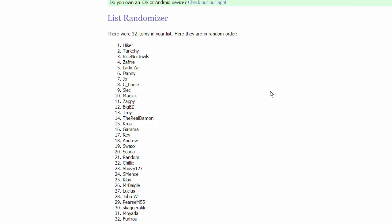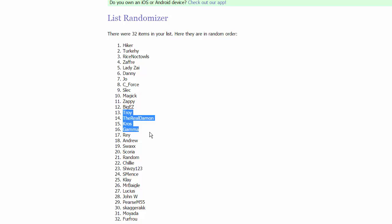Third group, got Slec, a Slec, Zappy, and Magic, and Big E-Z. I feel so bad for you, it's gonna sound so weird on the recording. Moving on to group four, we have Troy, TheRealDemon, Cross, and Gamma.